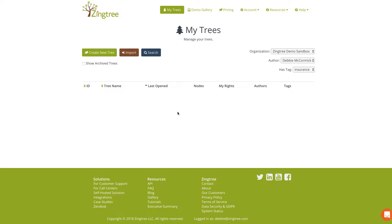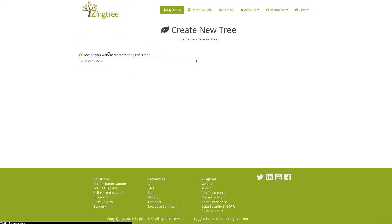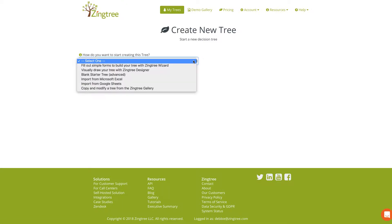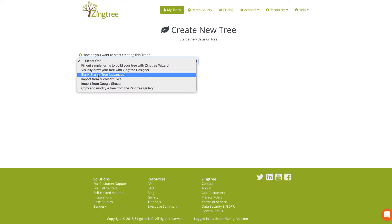Hi, this is Debbie from Zingtree and I'm going to show you how to create a simple decision tree troubleshooter using the Overview tool. To get started you want to be in the My Trees area and just click Create New Tree. Here you're asked how you would like to start creating this tree, and for the purpose of this demonstration we're going to be using the Overview tool, so choose blank starter tree.